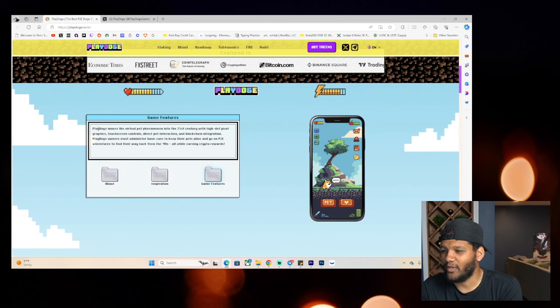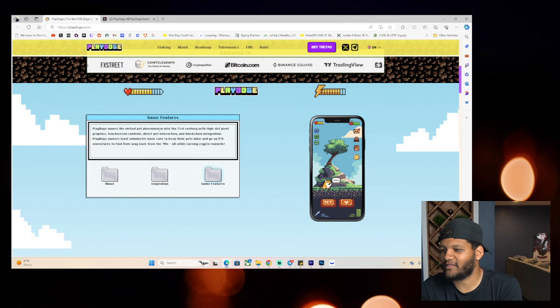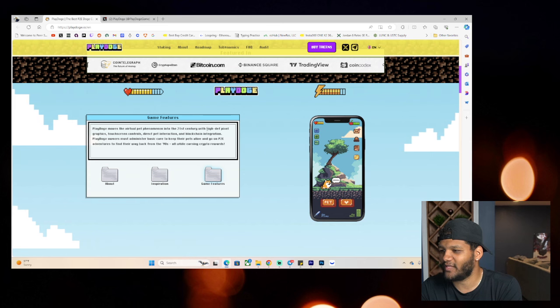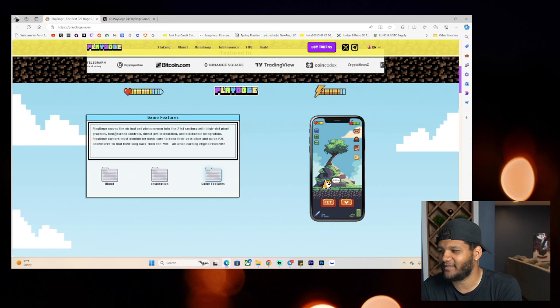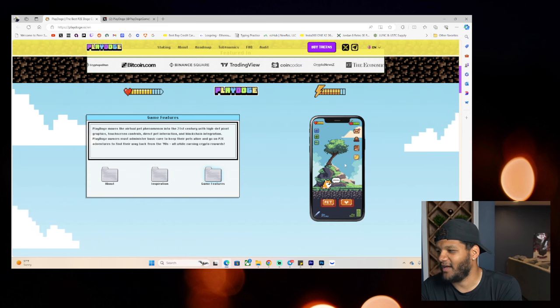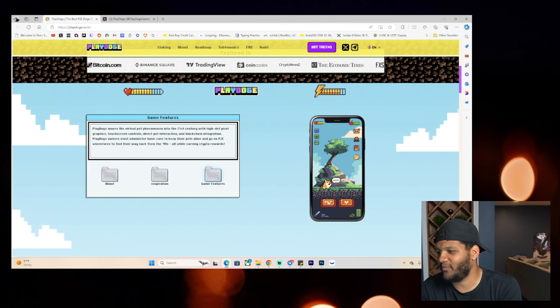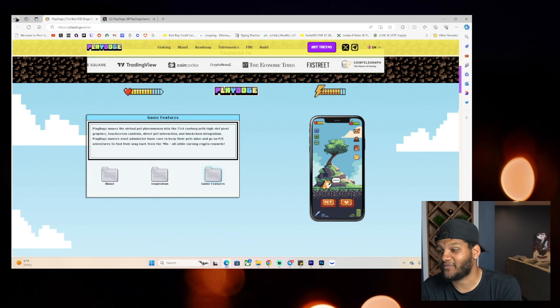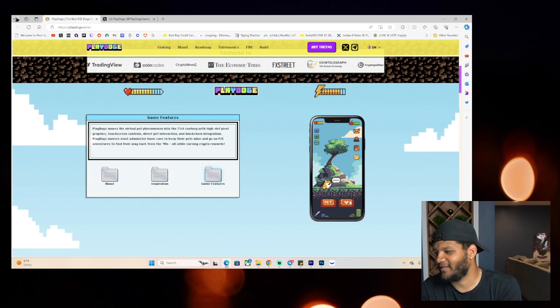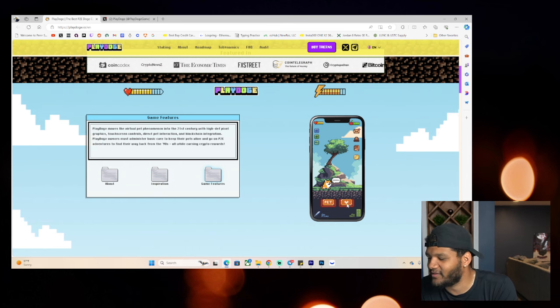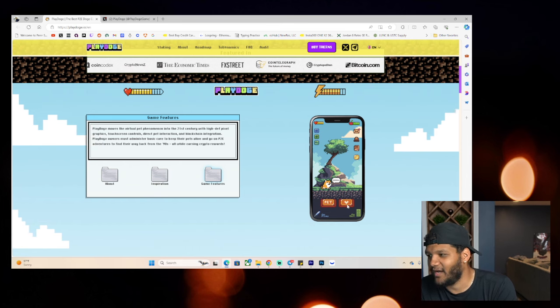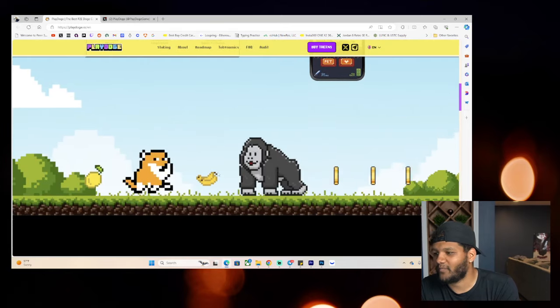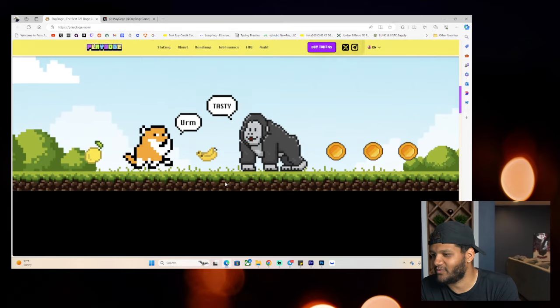So, Play Doge Moves Virtual Pets to the 21st century with high-definition pixel graphics. You can also see that picture of this game where you can have a pet, you can pet your best friend, you can select, I don't know what this heart does, but I guess feed it in a way. Okay, so here's a little picture of that as well.